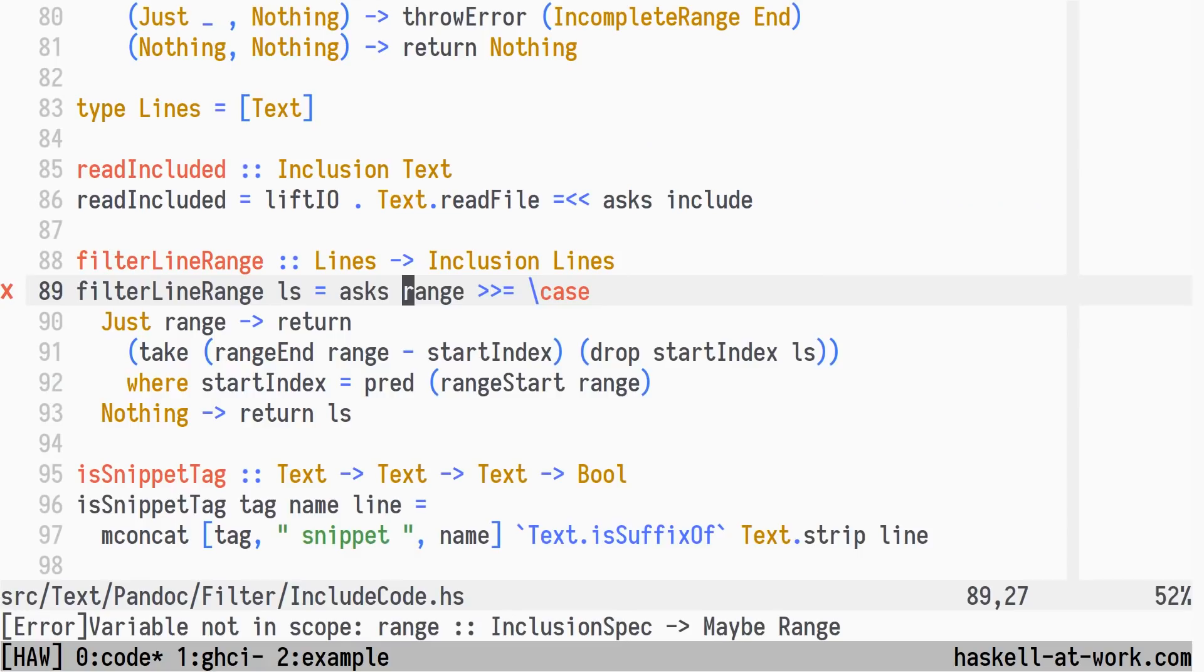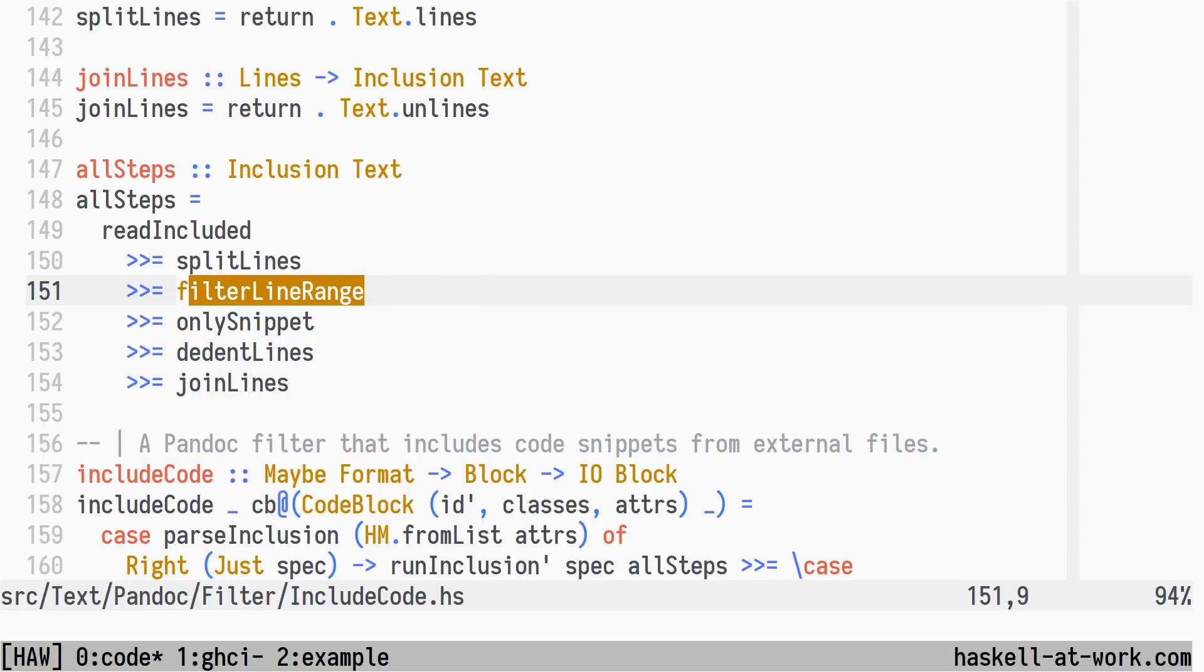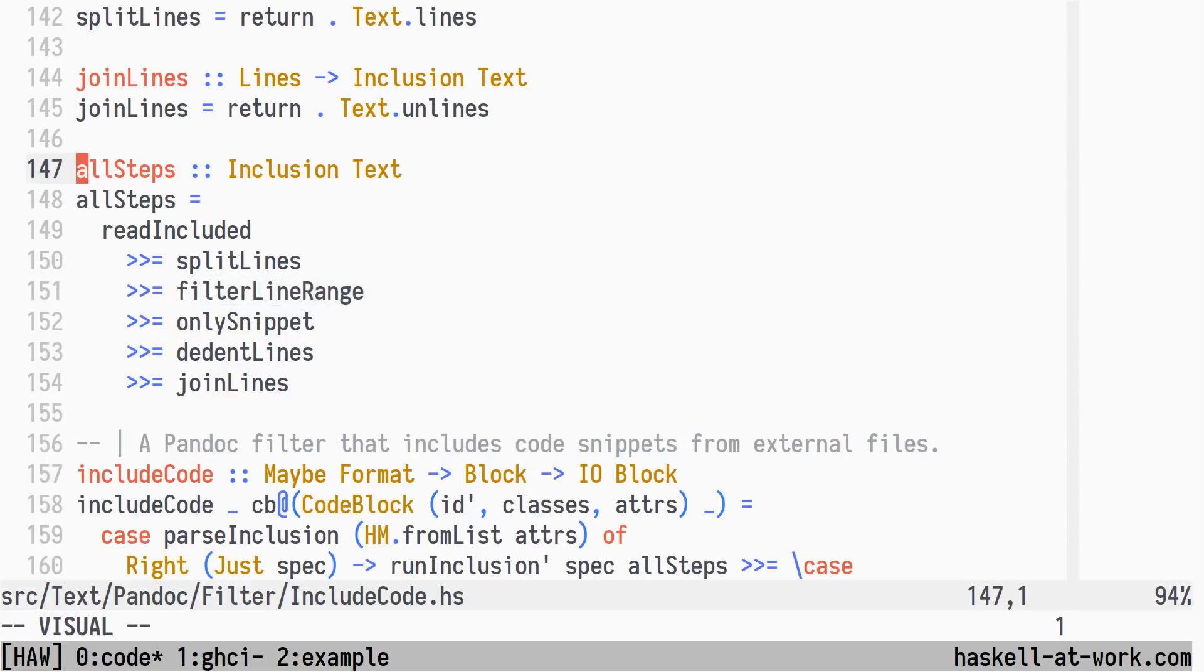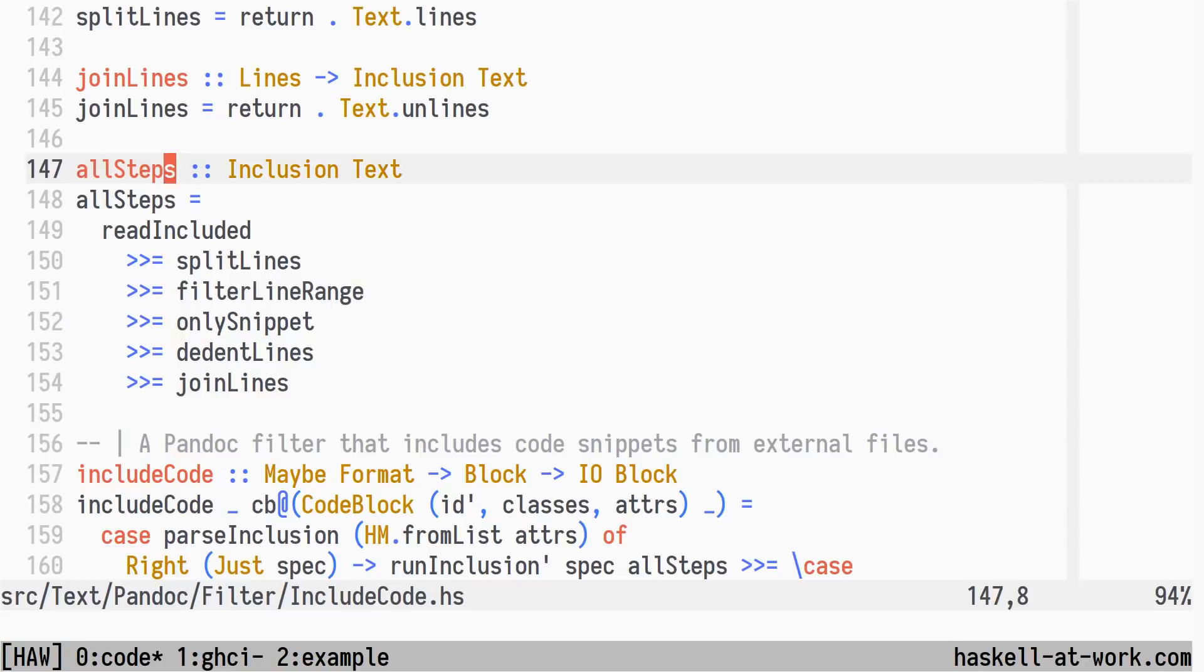Jumping to the next error, we see that there is no longer a range in scope. This is one of the fields we removed from the inclusion spec. Let's see how the filter line range function is actually used. Here we see that the definition for all steps reads the included file, splits the lines, filters by the line range, extracts the named snippet, dedents the lines, and finally joins the lines back together.